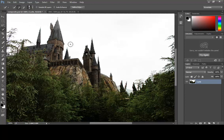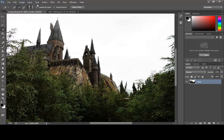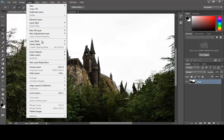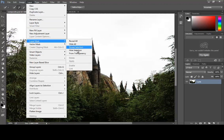Since I want this to be hidden, I'm going to go up to my Layer menu and choose Layer Mask. In this case, I'm going to choose Hide Selection. Notice you can reveal the selection, you can hide all, you can reveal all. So here I'm going to do Hide Selection.